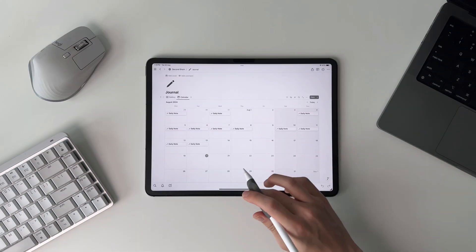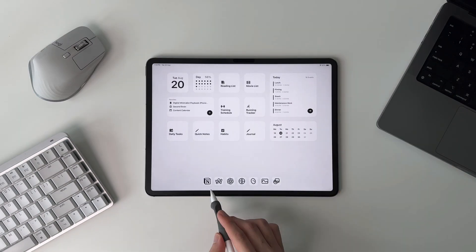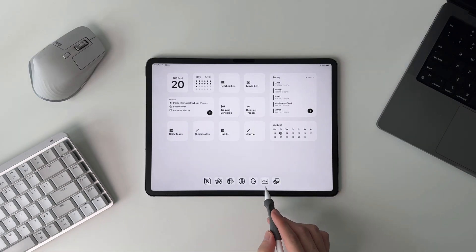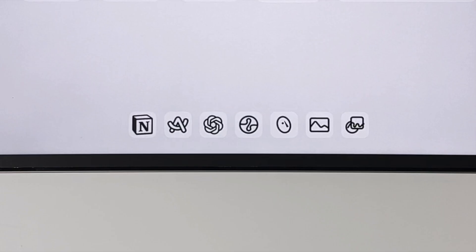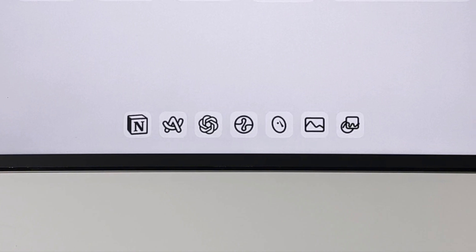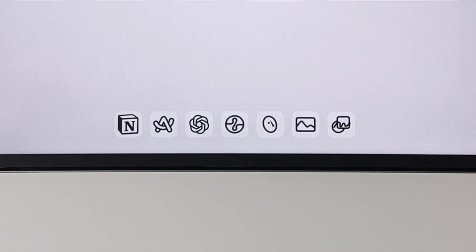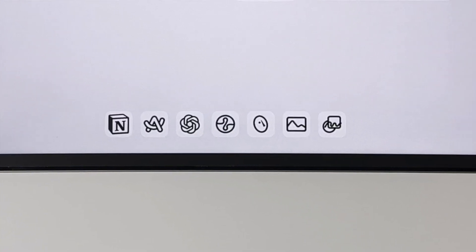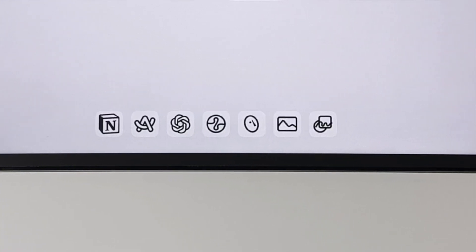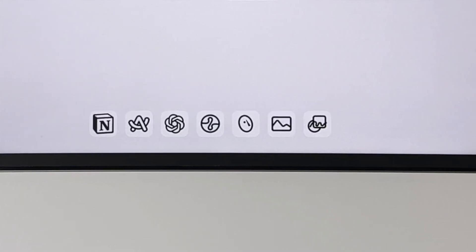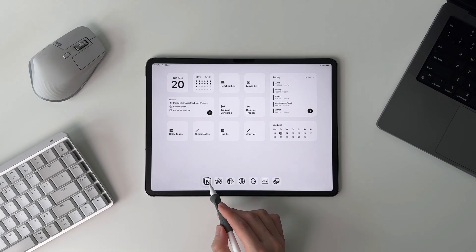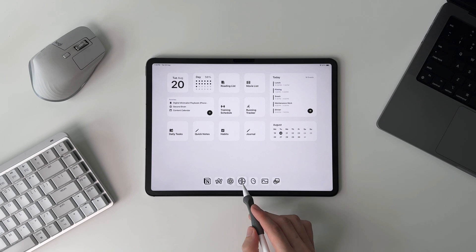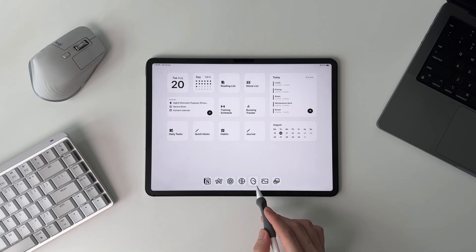Moving on to the apps that I have on my dock. From left to right, we have Notion, Arc, ChatGPT, Endel, MyMy, Photos, and Freeform. Today we'll focus on a few key apps that are used more often on my iPad.